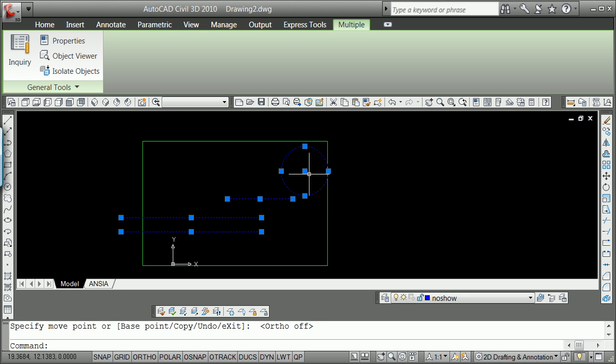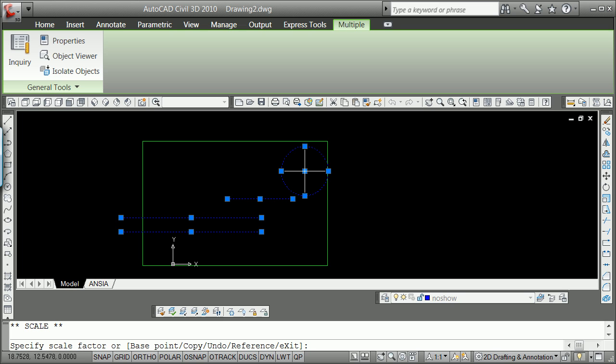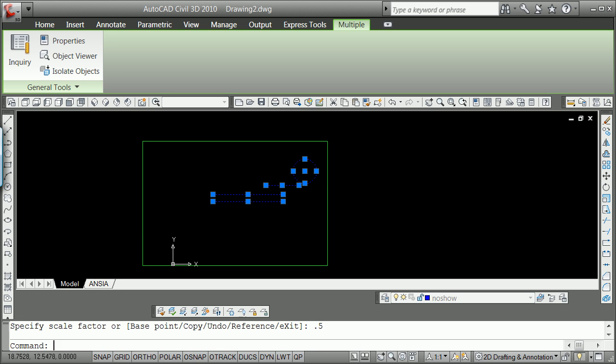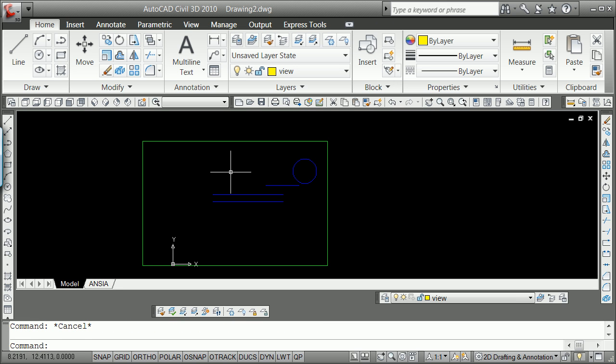Same thing there, I can left-click again, spacebar, spacebar, spacebar. I'm going to scale 0.5, and I've got something that's inside this View box.